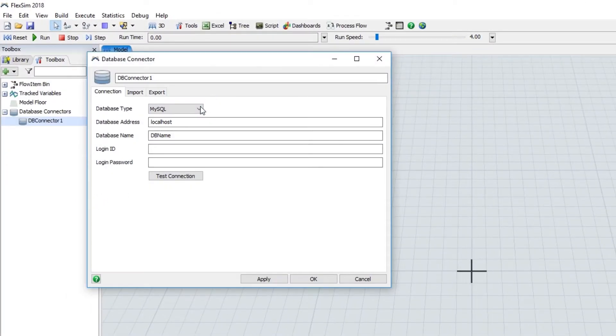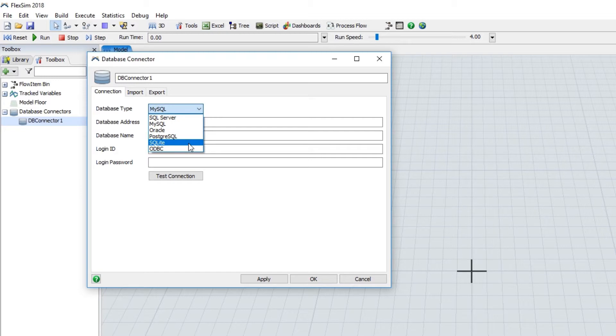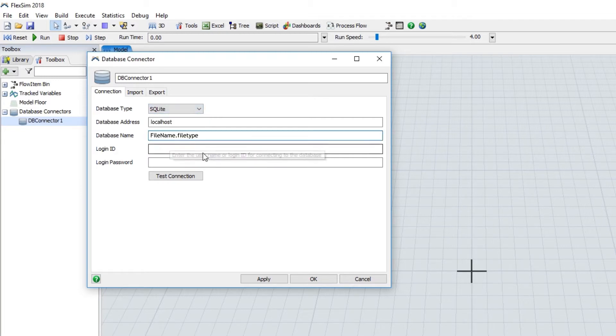The tool can connect to a number of database types, including Microsoft SQL Server, MySQL, Oracle, Postgres, and more. It has a simple, easy-to-use interface.